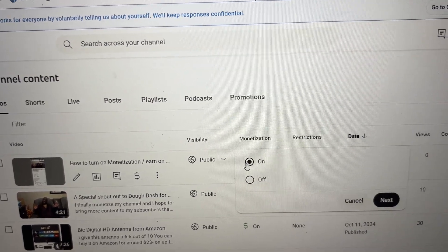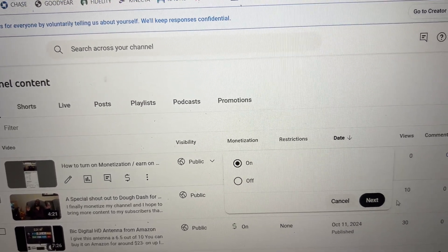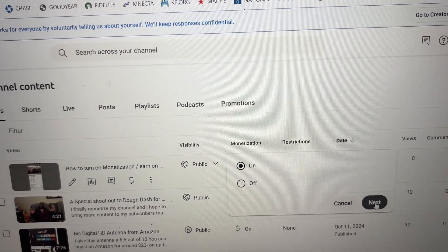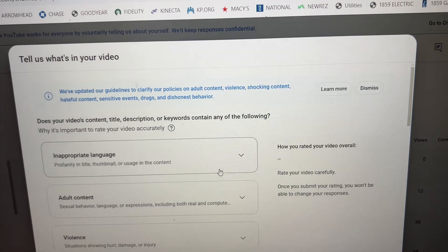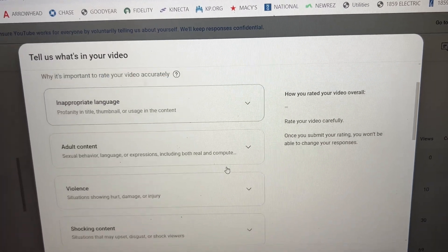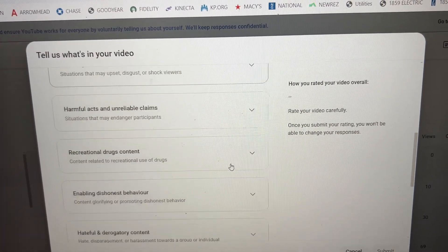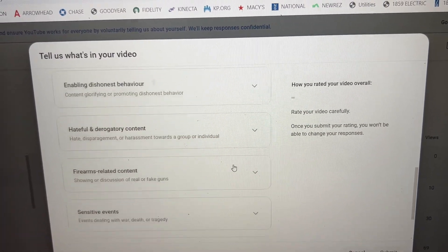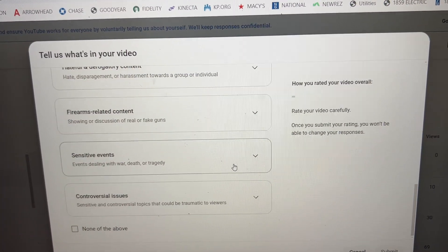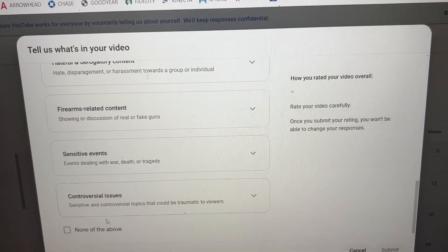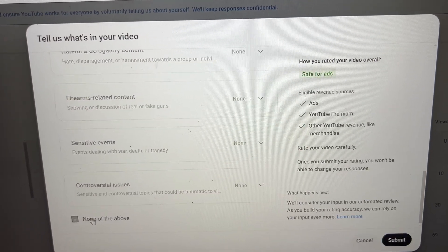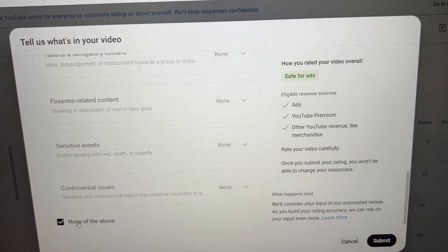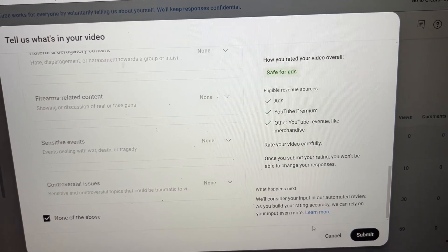Then it's going to go to Next, and it's going to ask you a whole bunch of questions. You want to scroll down, scroll all the way down, and say 'None of the above' because we want to make that money. Then just hit Submit.